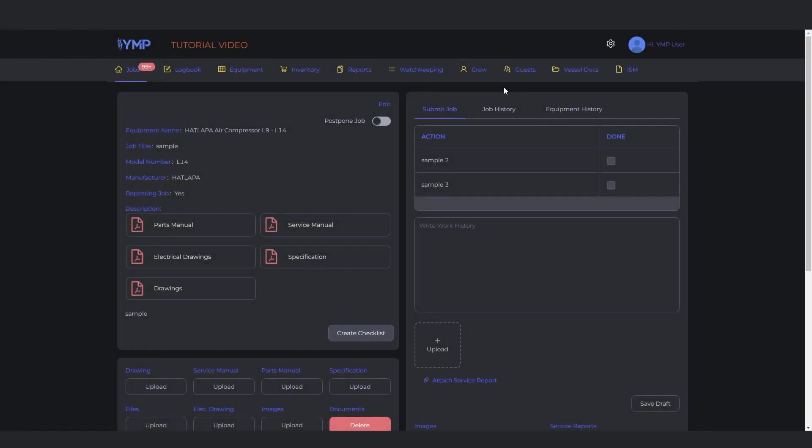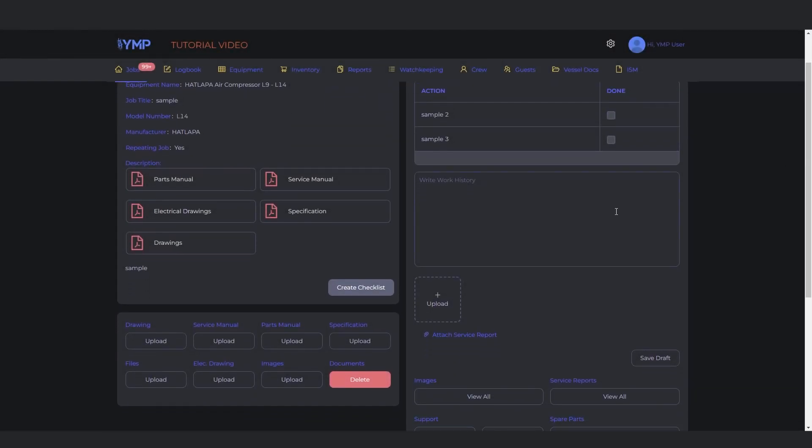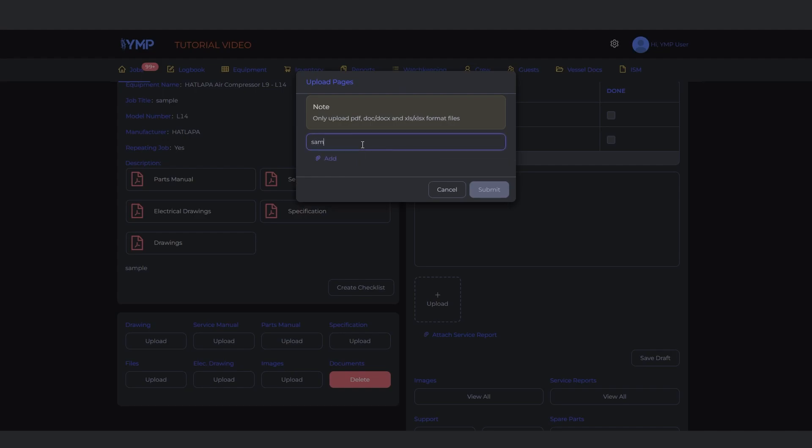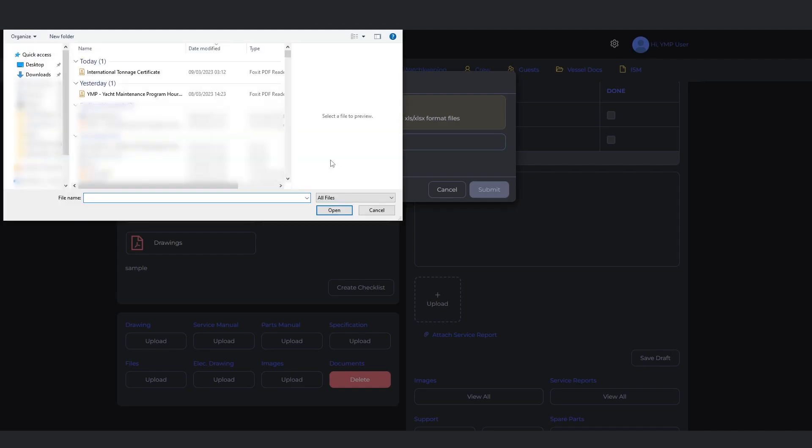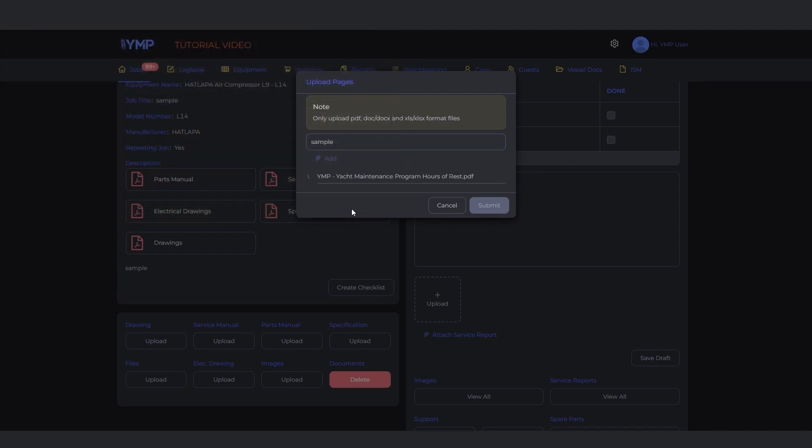To upload files in any section, click the Upload button under the section name. For the Files section, you will be asked to label the file name first before uploading. Click the Add button. Make sure to only upload the format files allowed. Click the Submit button to complete.